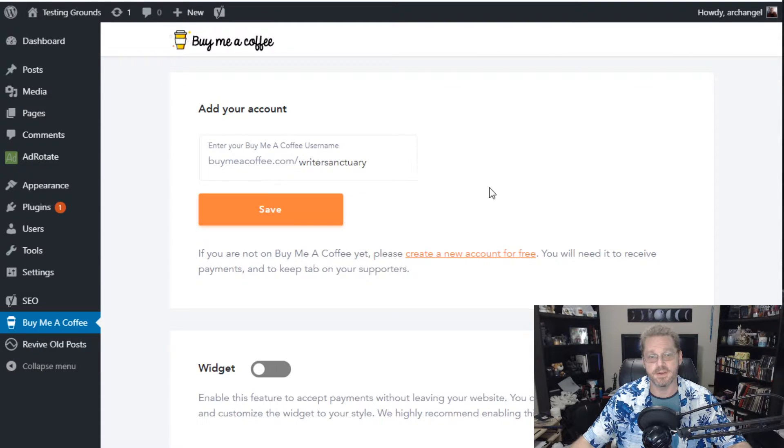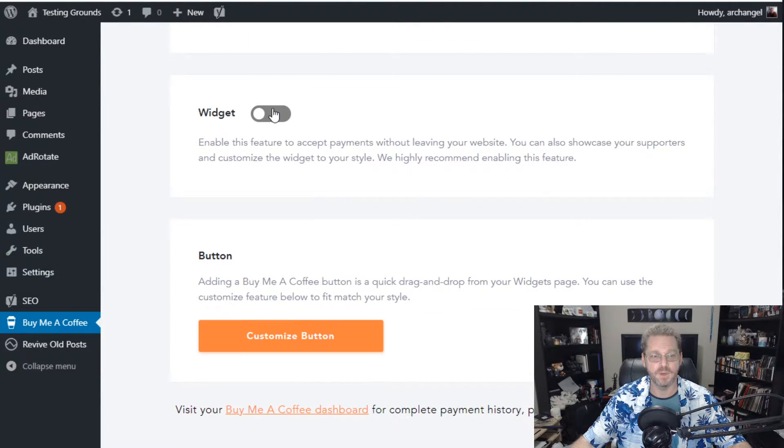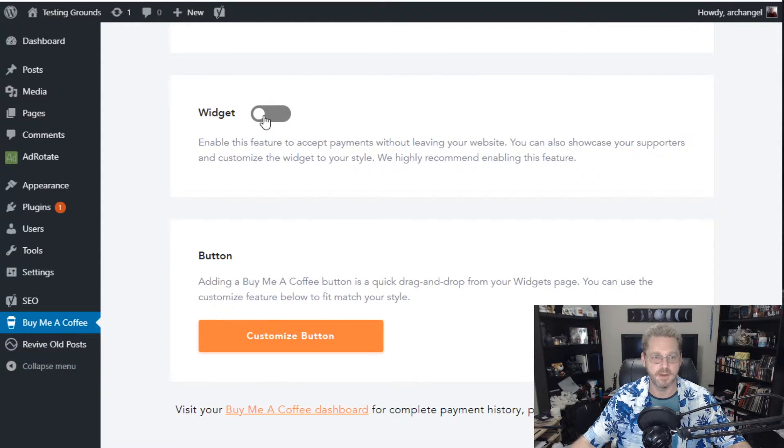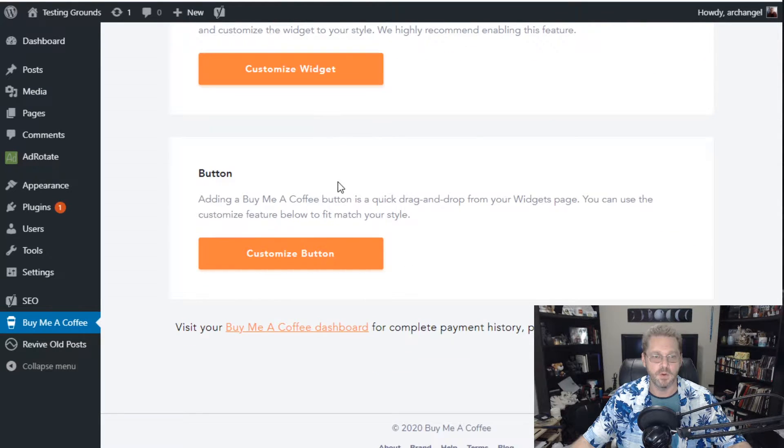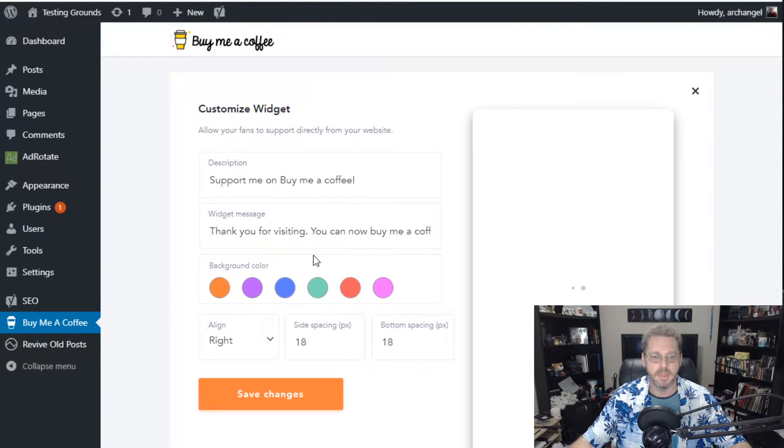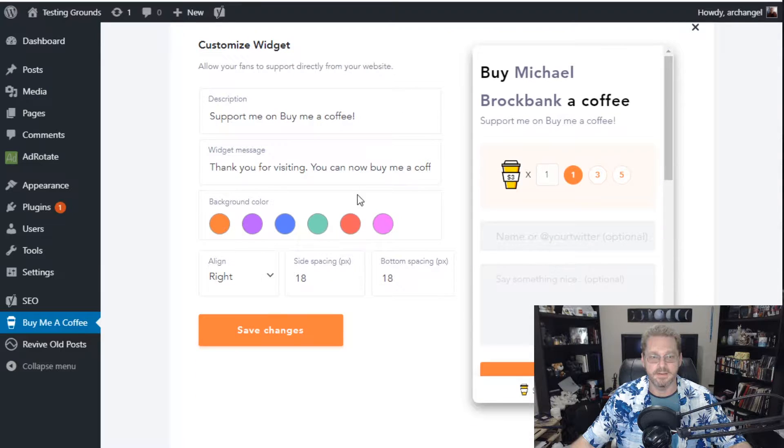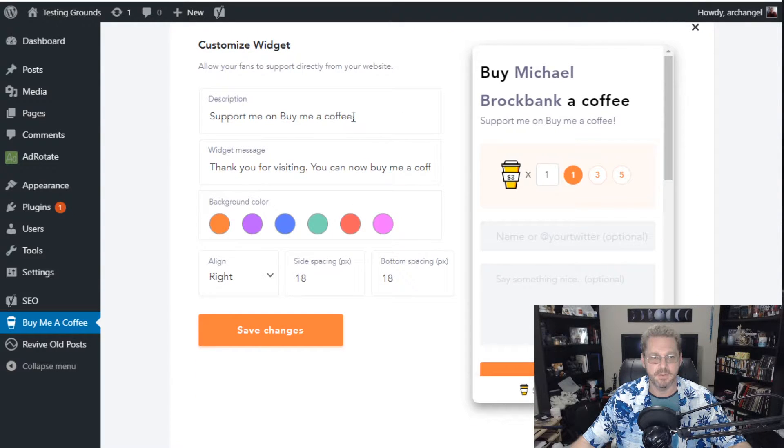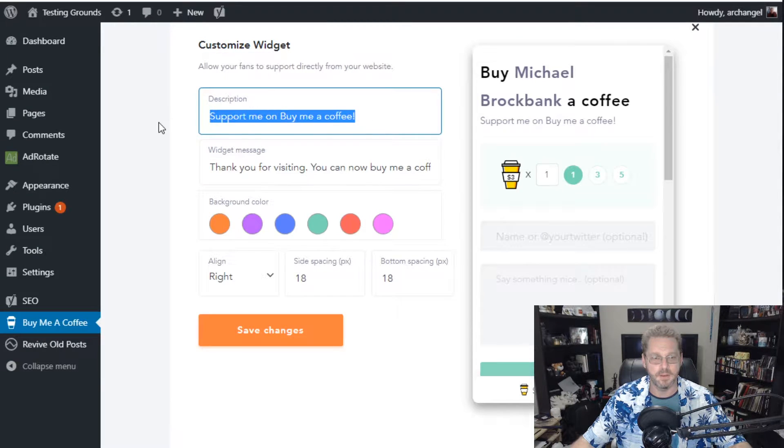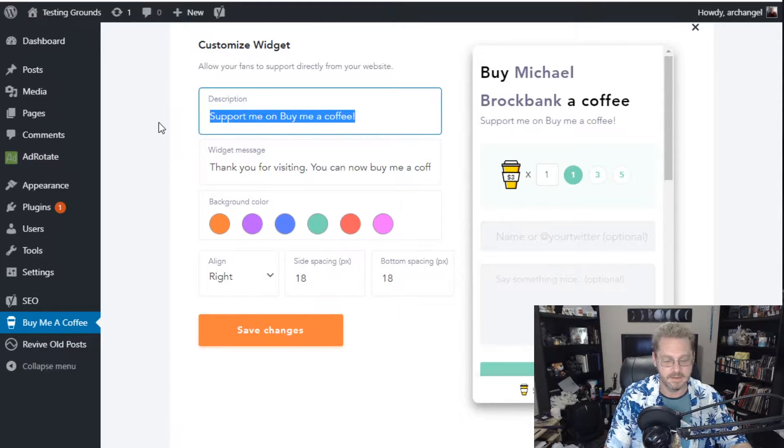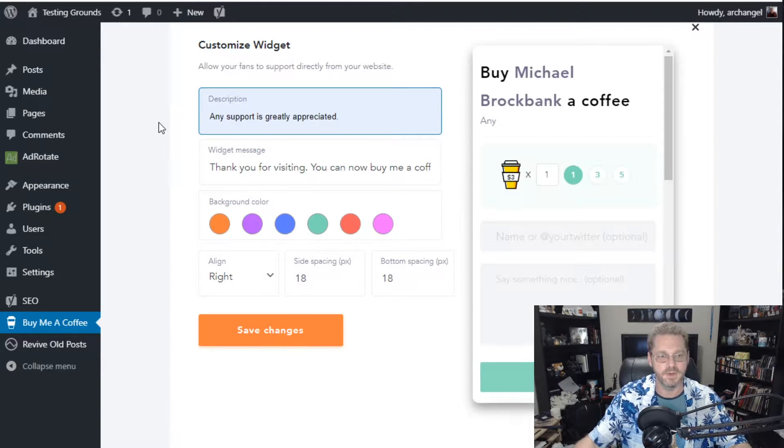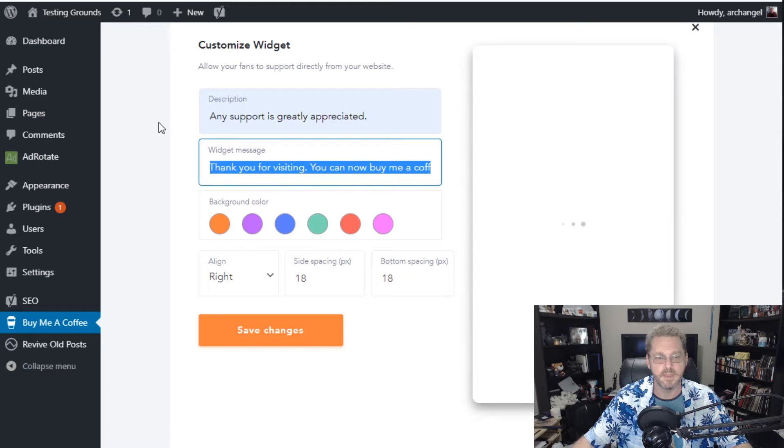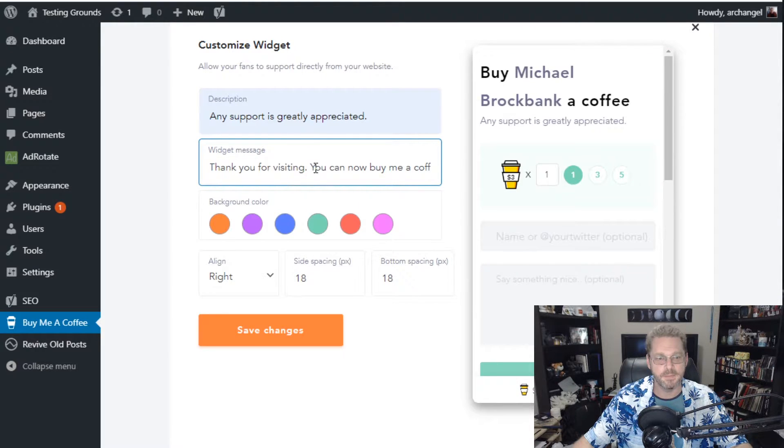Then you get a message that your account is linked and you can scroll down and you can activate the widget, which is the little sidebar or the side delay. I'll show you here in a minute. So I'll go ahead and turn that on and we're going to customize it. And we can give it all kinds of different text. We can change its colors. I'm going to go with green. And we're going to change this. Support me on BuyMeACoffee. How about any support is greatly appreciated. That sounds good to me.